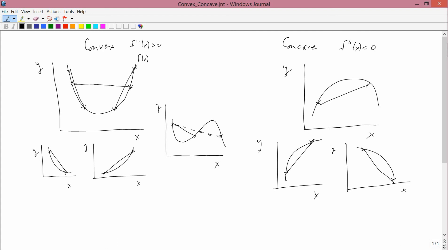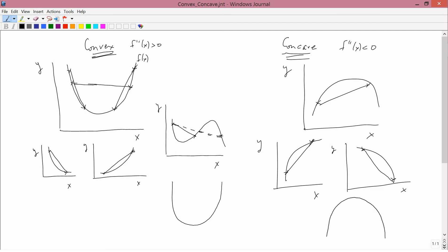One way that I find rather easy to remember it: a function is convex if it looks like it could be generated from any part of the letter U — the left-hand part, the right-hand part, or the whole thing. A function is concave if it looks like it can be generated by any part of an upside-down letter U — the left-hand part, which is positively sloped; the right-hand part, which is negatively sloped; or the whole upside-down letter U.